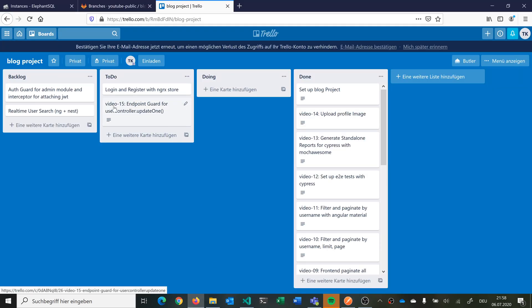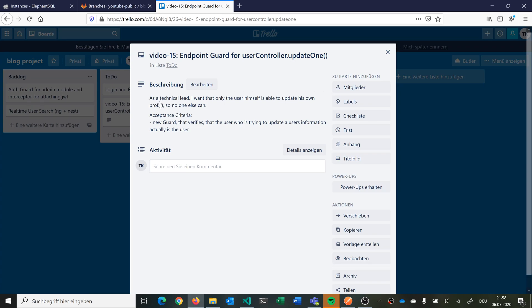Let's look at our story. We are in video 15 and we want an endpoint guard for our user controller update1 function. As a technical lead, I want that only the user himself is able to update his own profile — no one else can. The acceptance criteria: we want a new guard that verifies that the user trying to update the user's information actually is the user. We can do this by checking the JWT attached to the request — if the ID there also matches the ID of the user he's trying to change, comparing the route parameter ID with the JWT user ID.